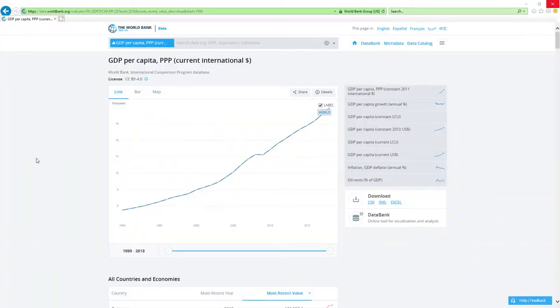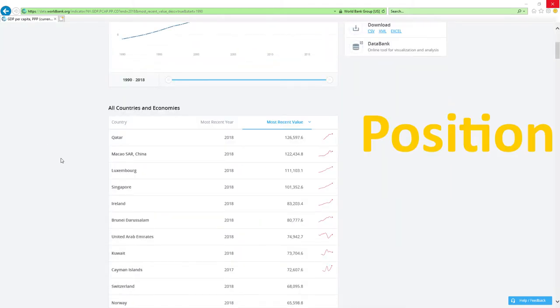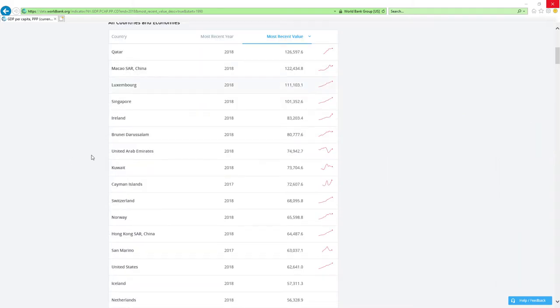Now, our data source will be IMF's GDP per capita based on PPP rankings report. IMF stands for International Monetary Fund. We will analyze two main factors: position in 2018 GDP per capita based on PPP rankings and change in rankings.